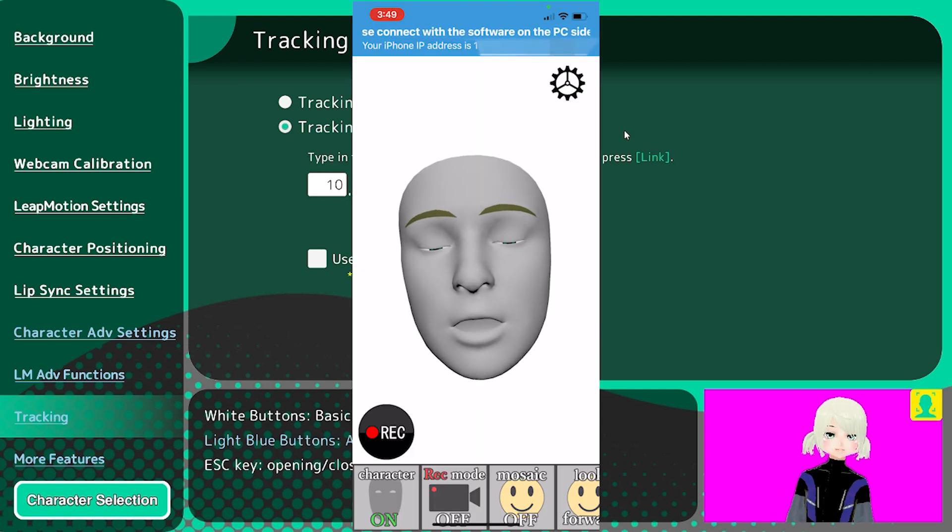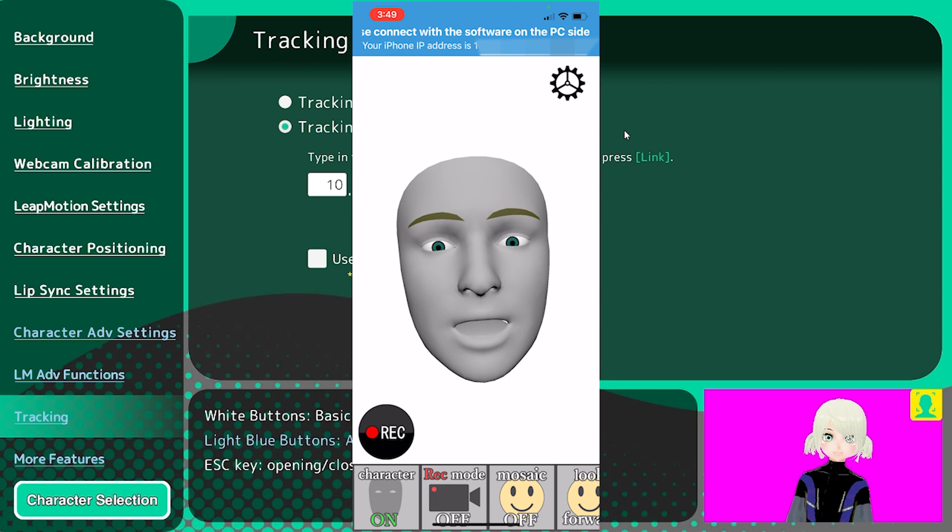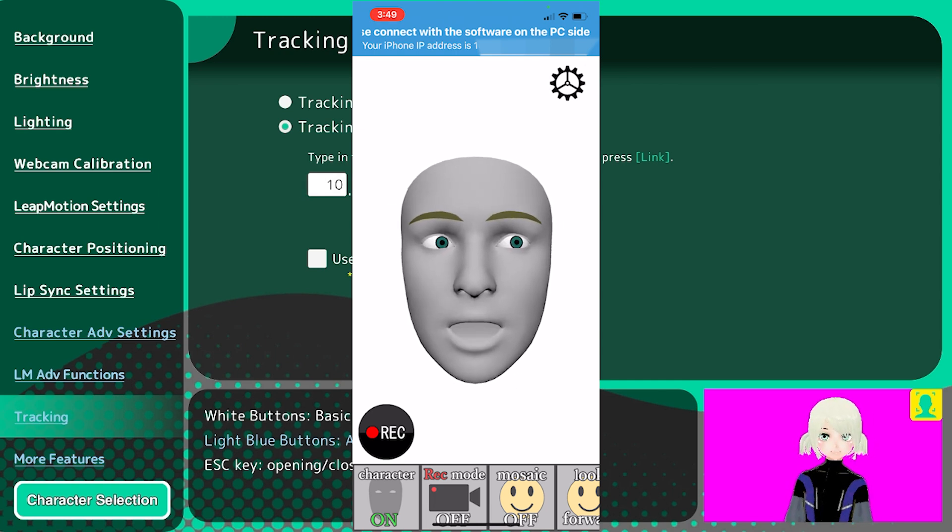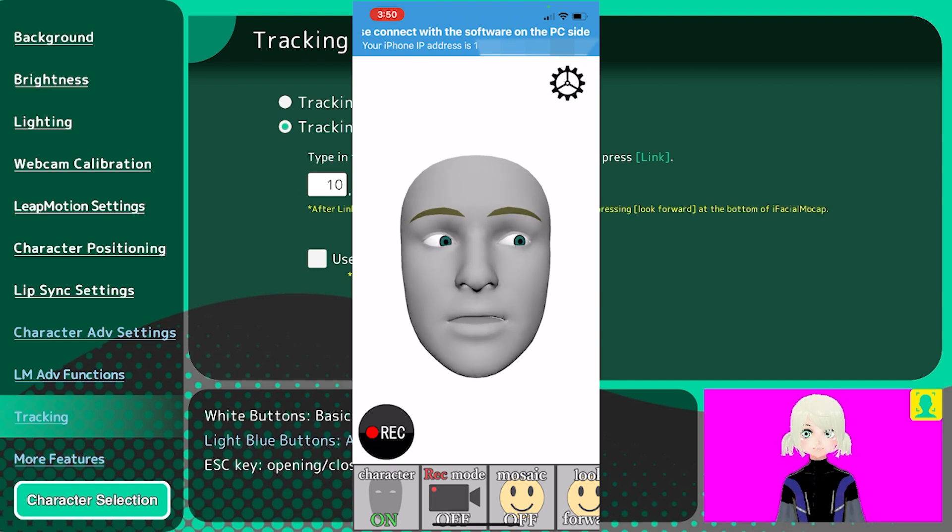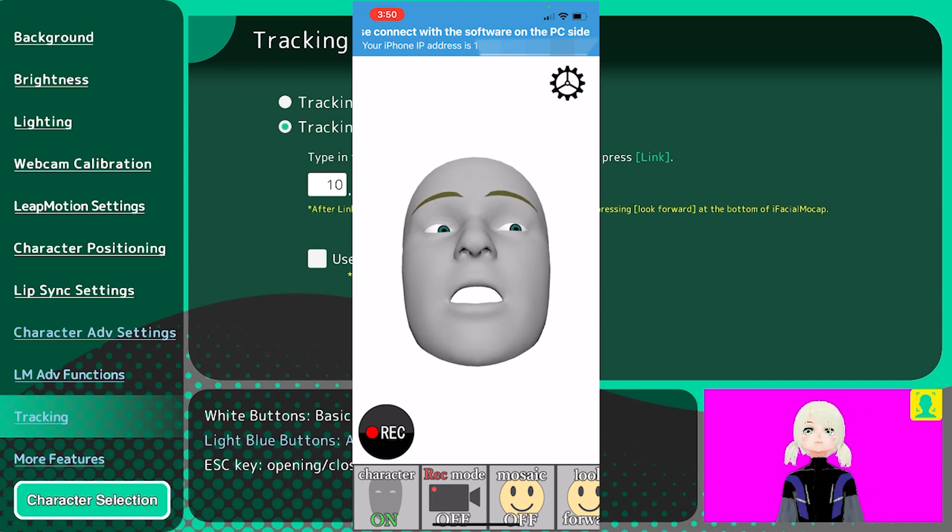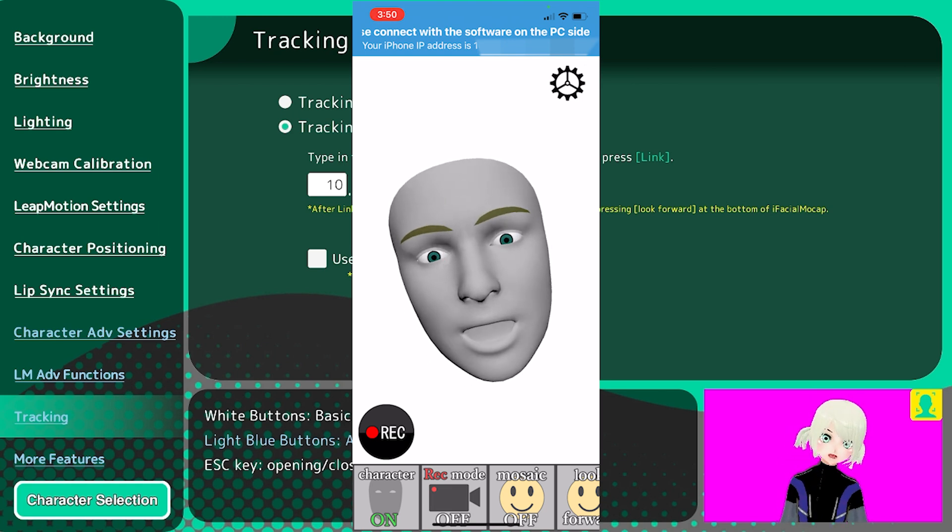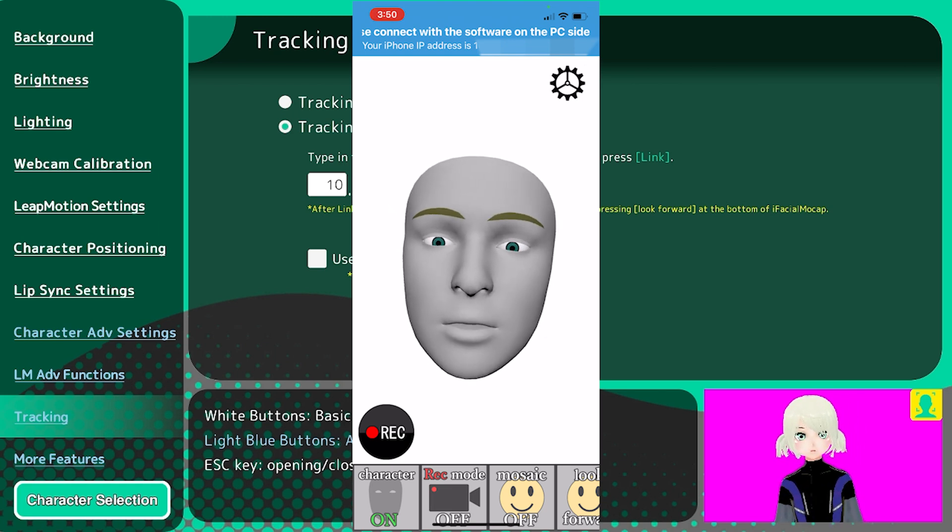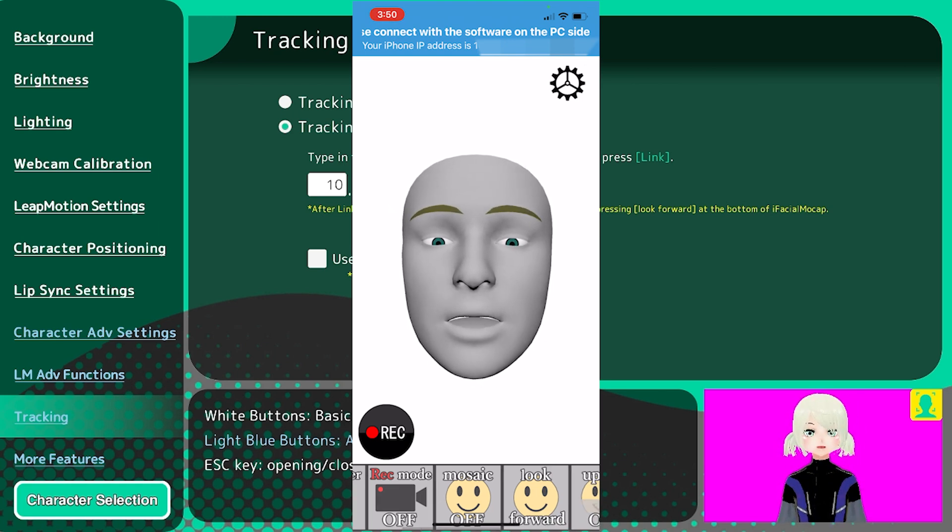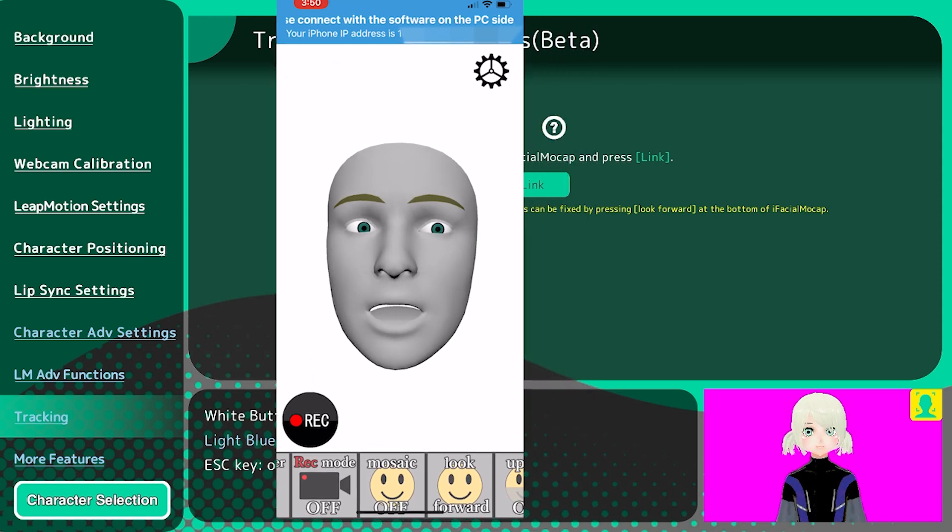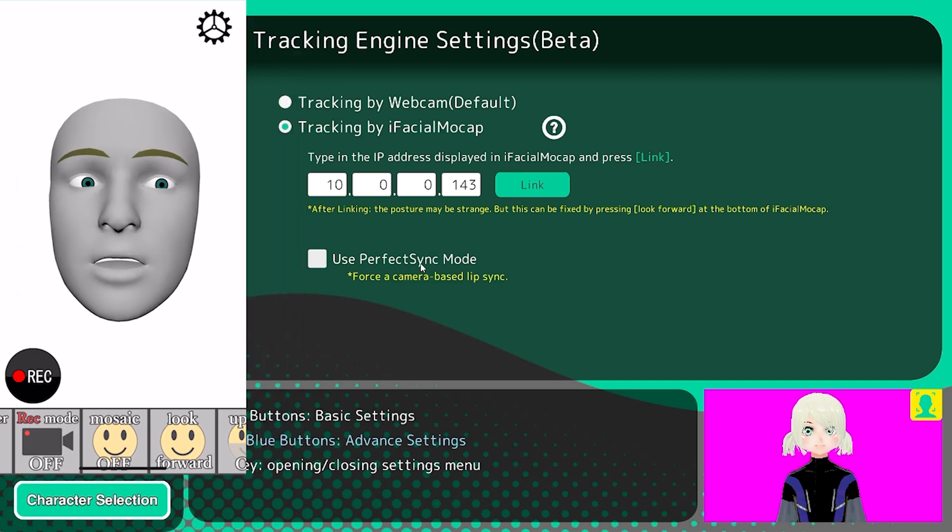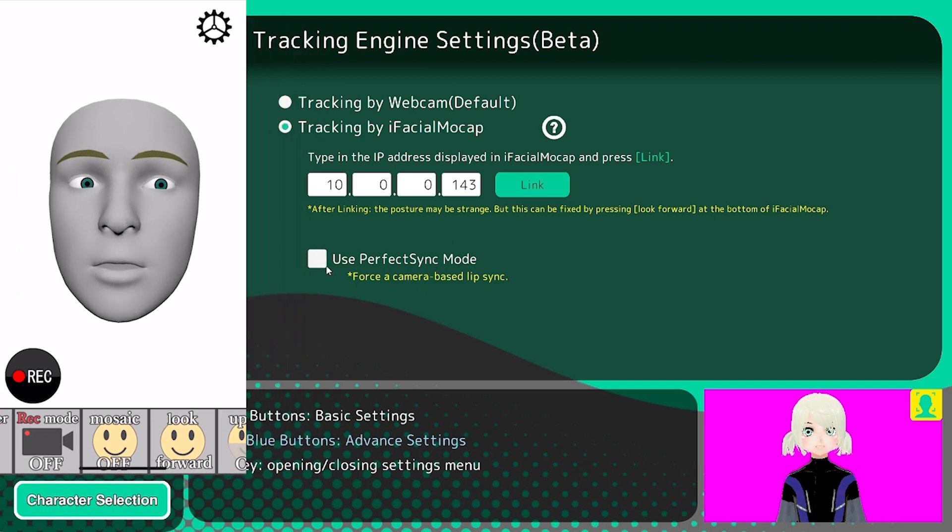It'll say type in the IP address displayed in iFacial Mocap and press link. So I am now opening the app on my phone, which will then display the IP address on the top of the phone that I can then type in into Lupupit and then press link. If for whatever reason when you start tracking your avatar is like leaning back or over to the side or something kind of weird like that, you just scroll down and press look forward and that will recenter your model. Now if you come down here to Perfect Sync mode, this is where the fun and the magic happens. So go ahead and press that.